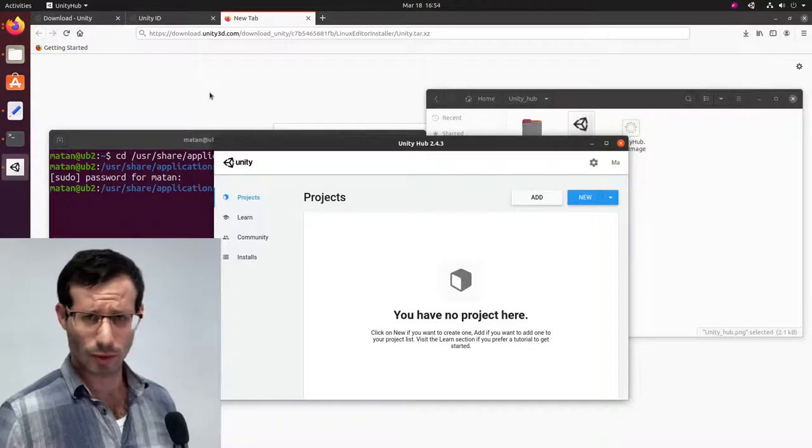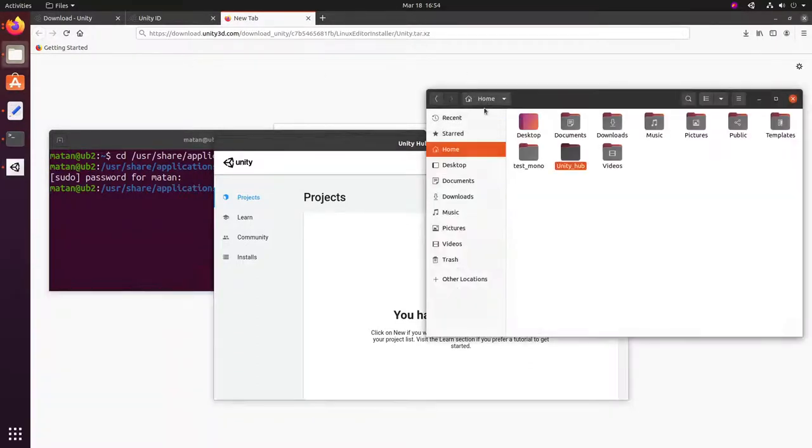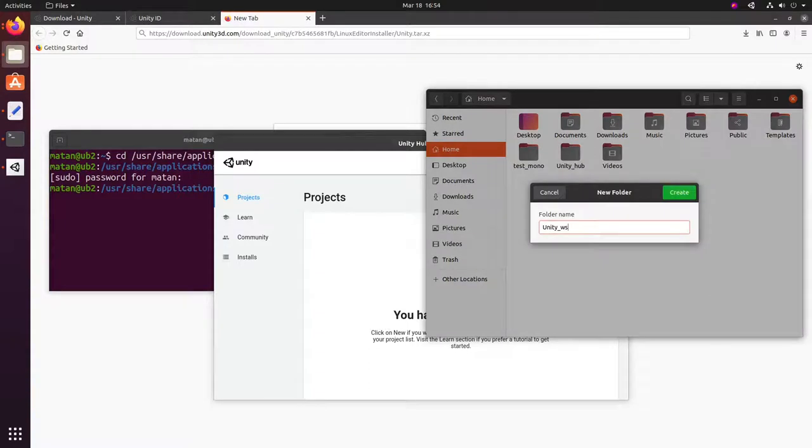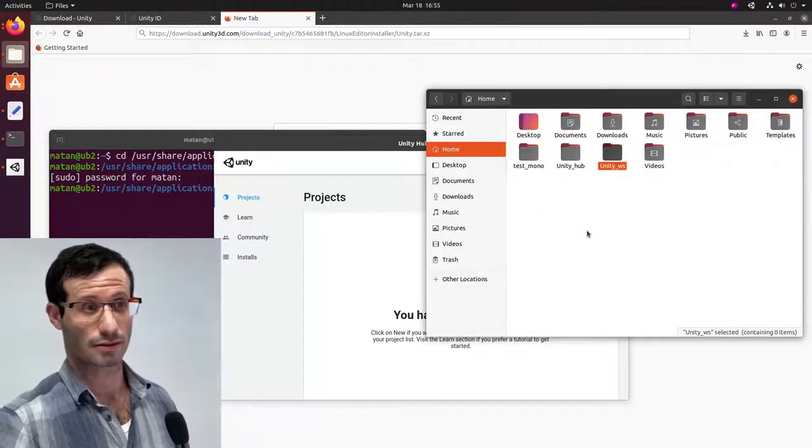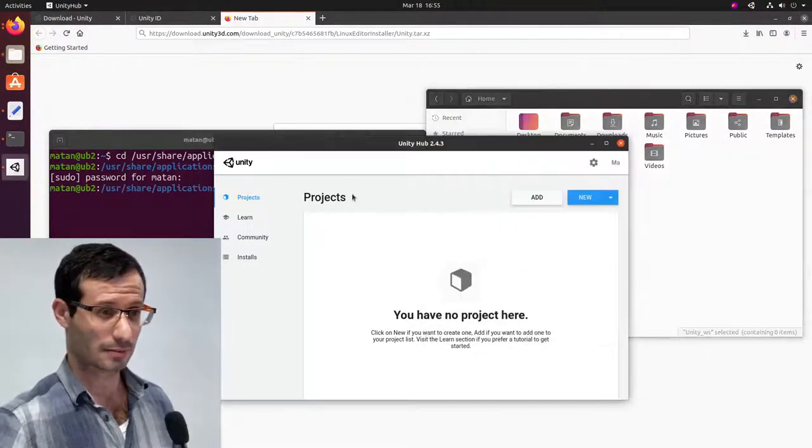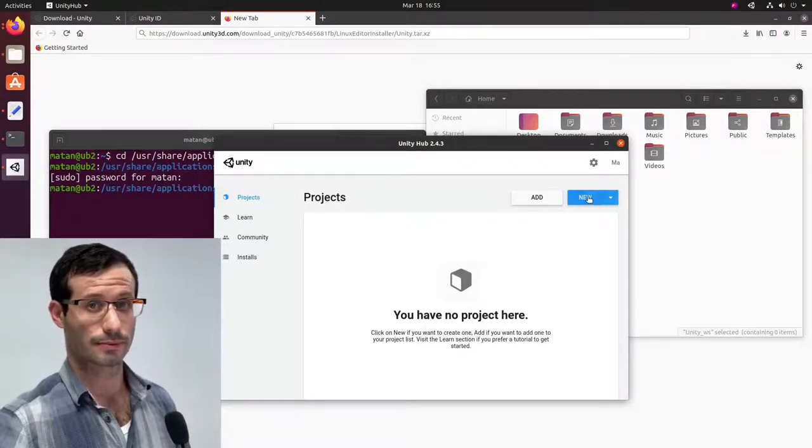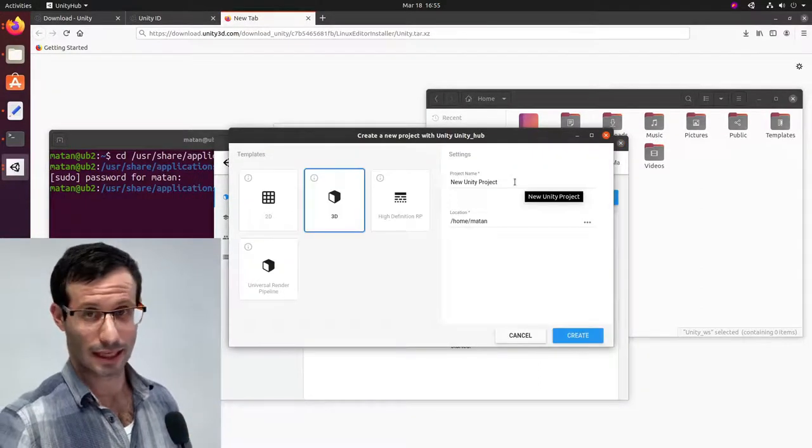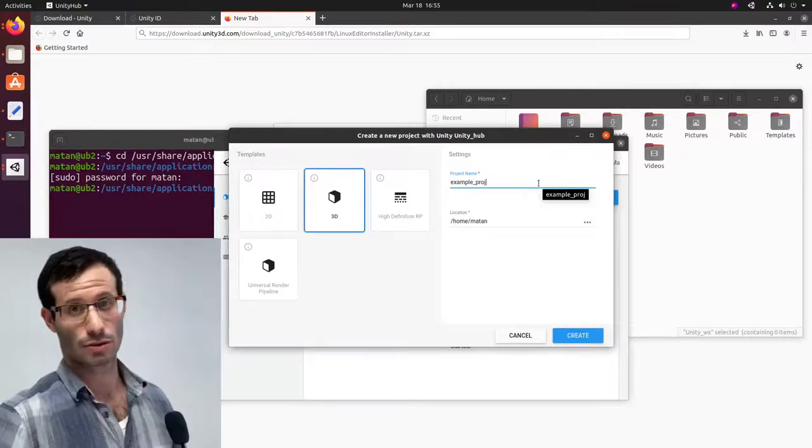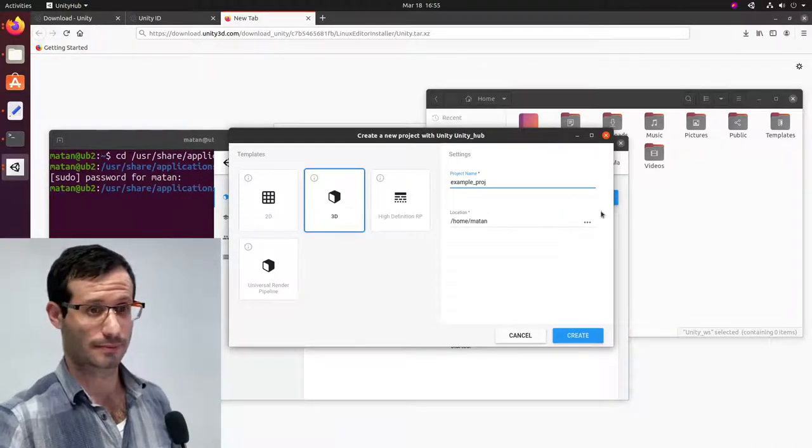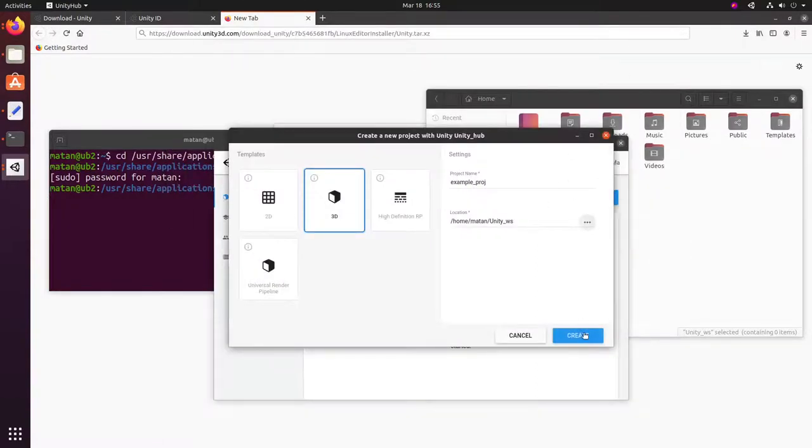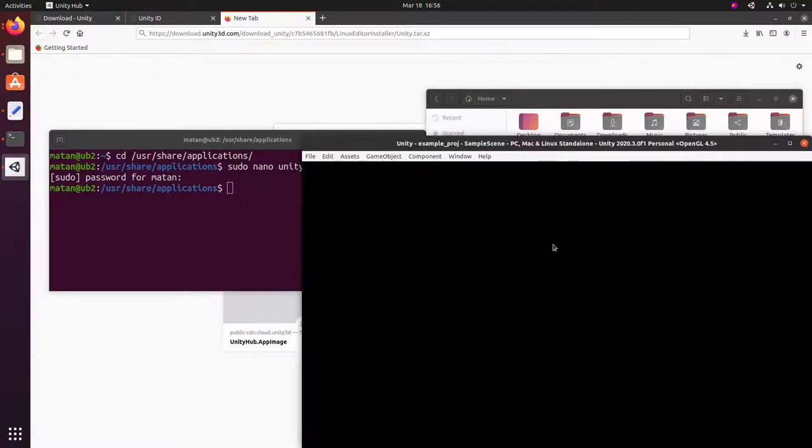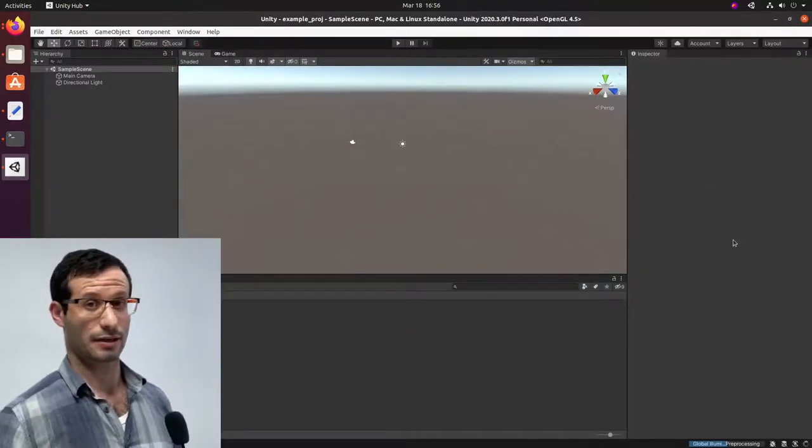Let's now create a workspace folder for our Unity projects. And we're ready to create our first Unity project. So, let's get back to the Unity Hub. And under projects, let's create new. Let's give it a name. And let's choose the workspace as the location. And Unity is up and running.